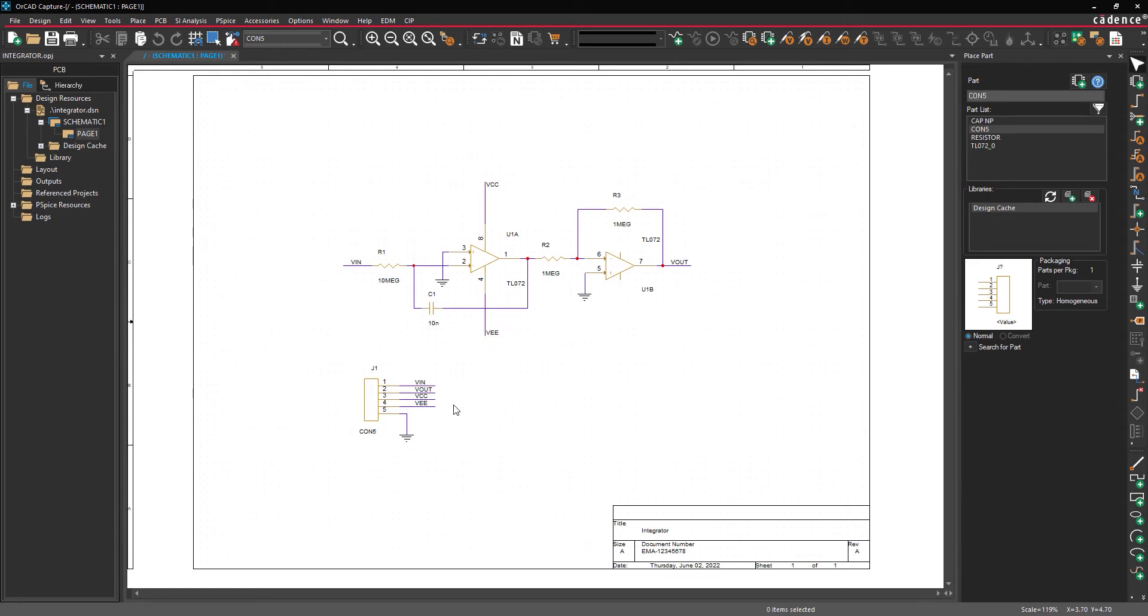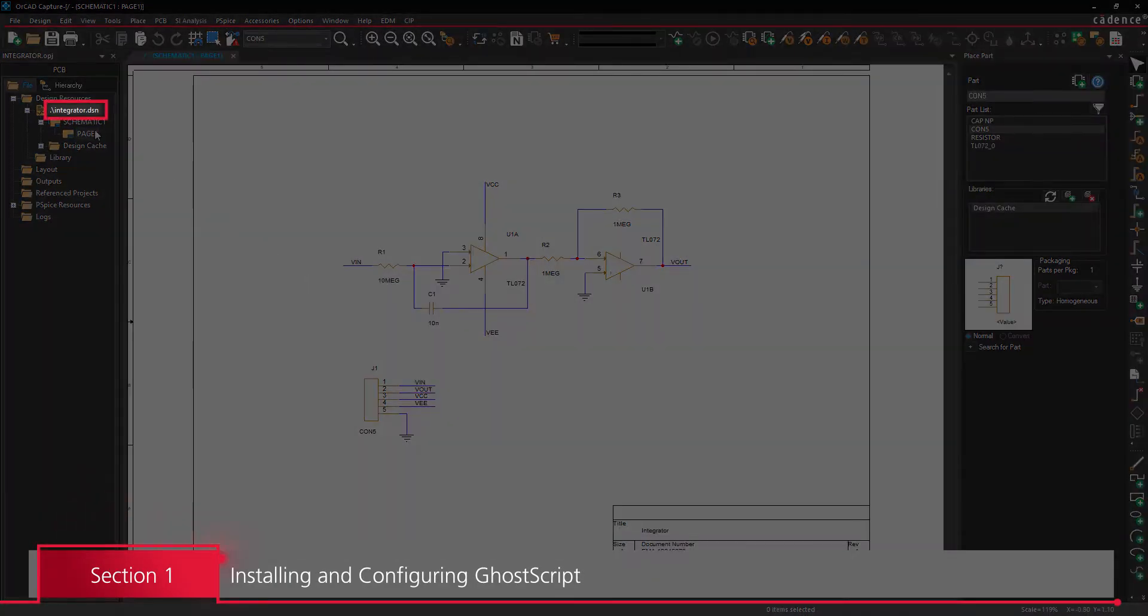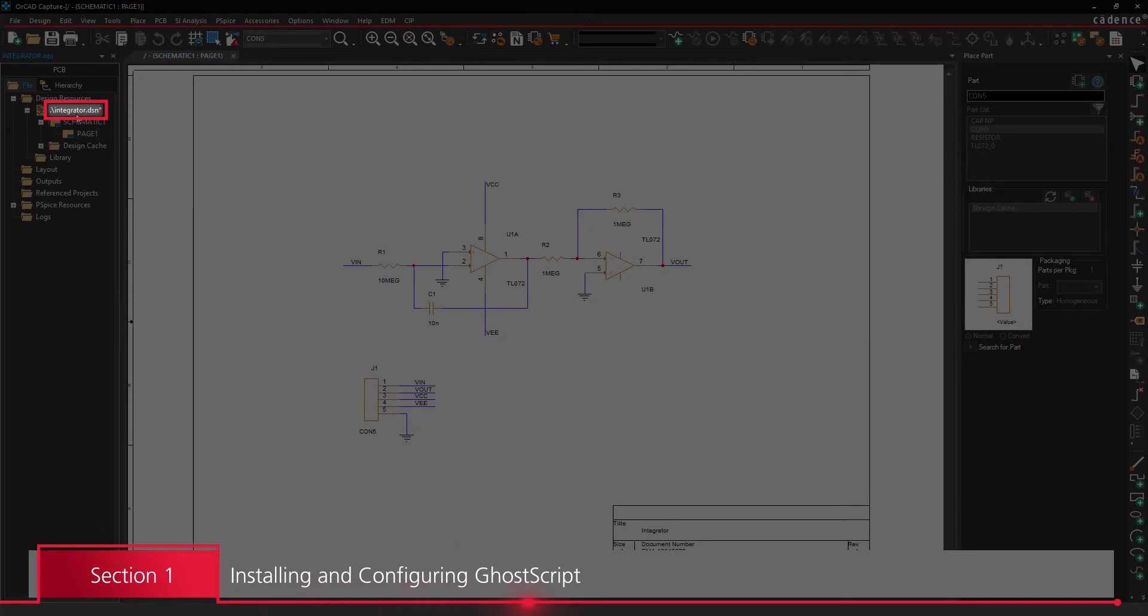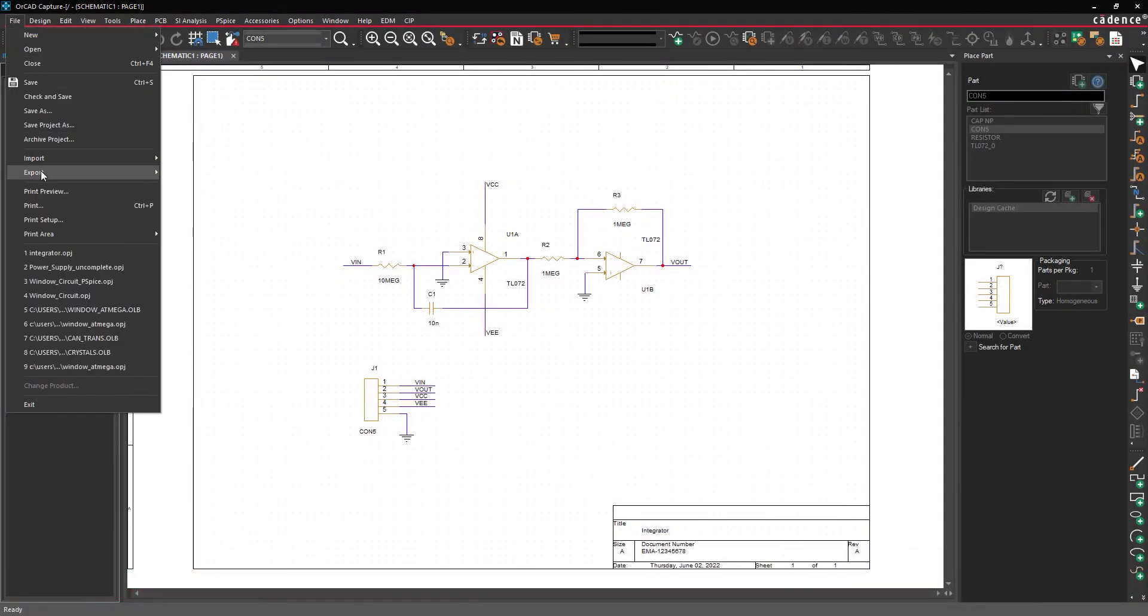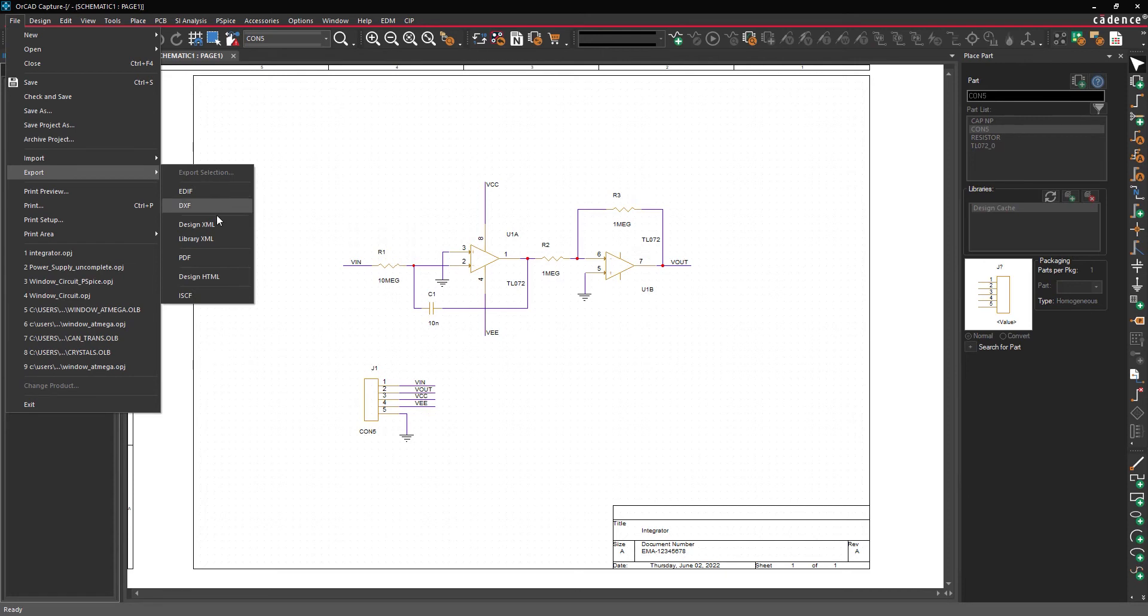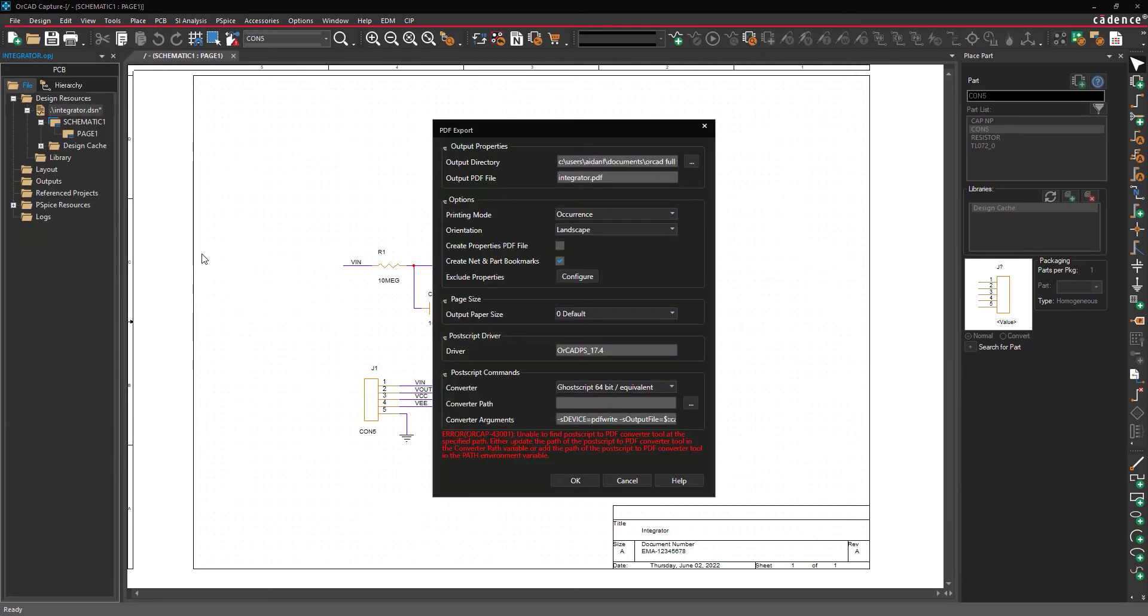Section 1. Installing and configuring the GhostScript executable. Be sure the .dsn file is selected in the Project Manager. Select File, Export, PDF from the menu to open the PDF export window.